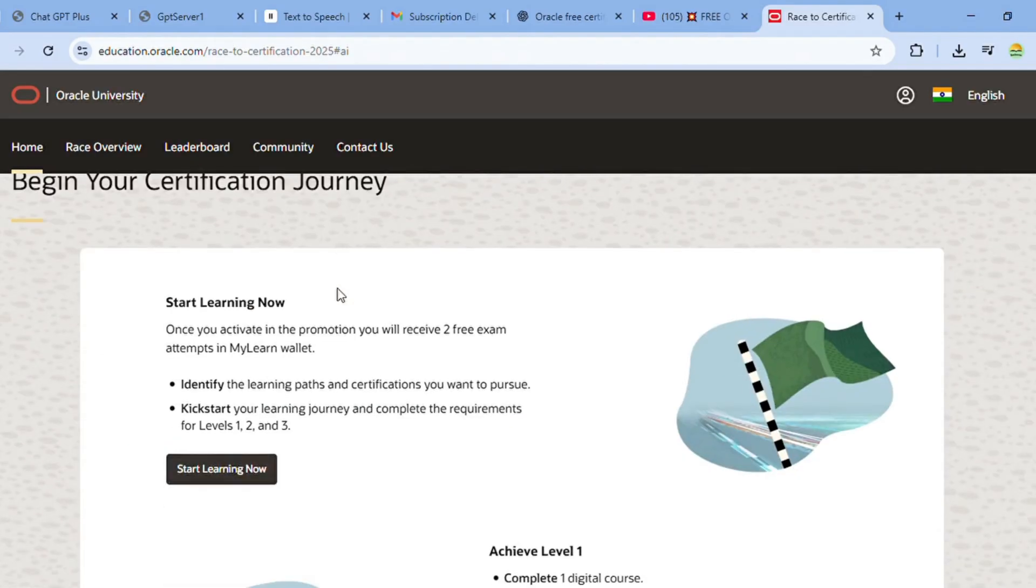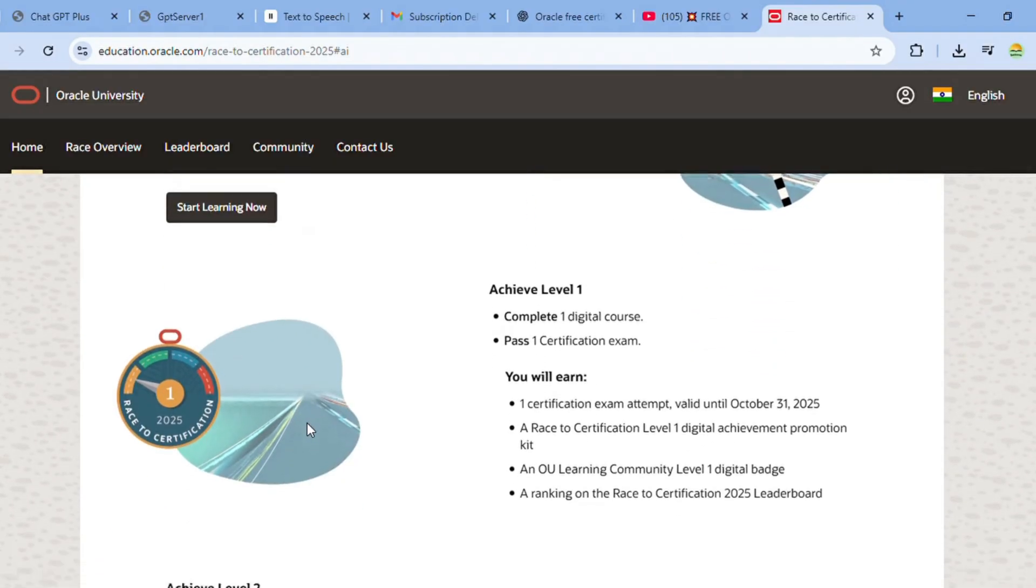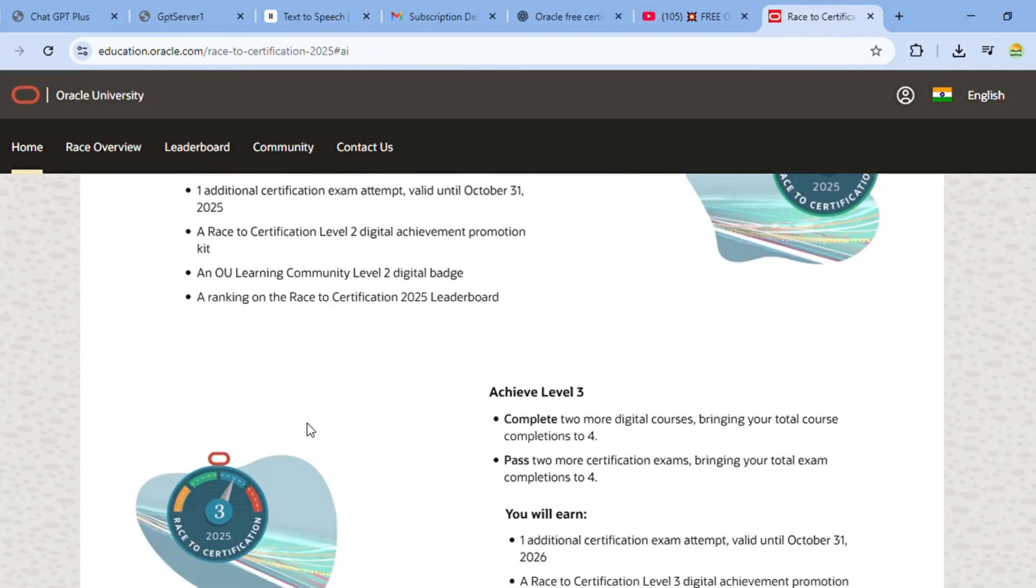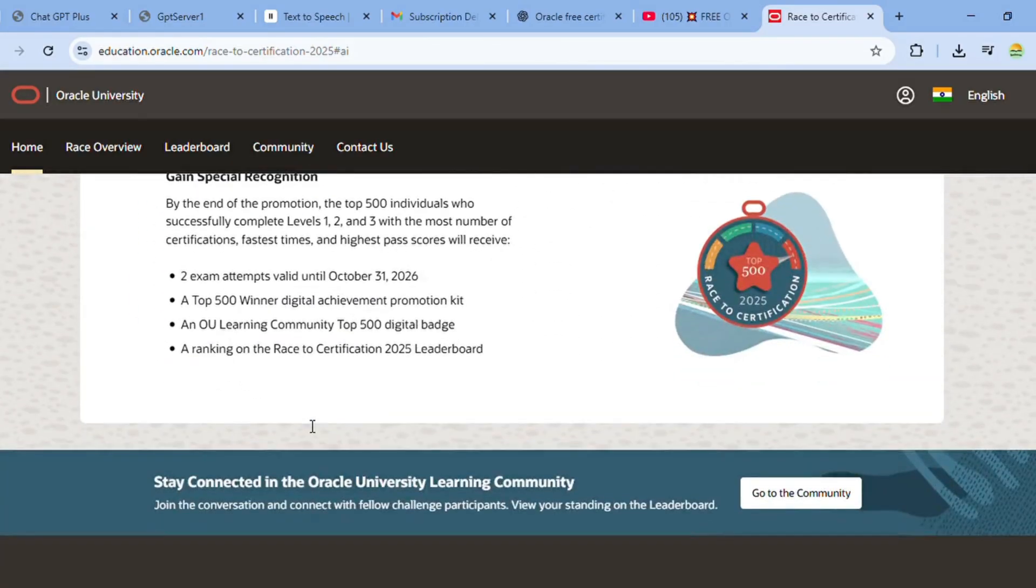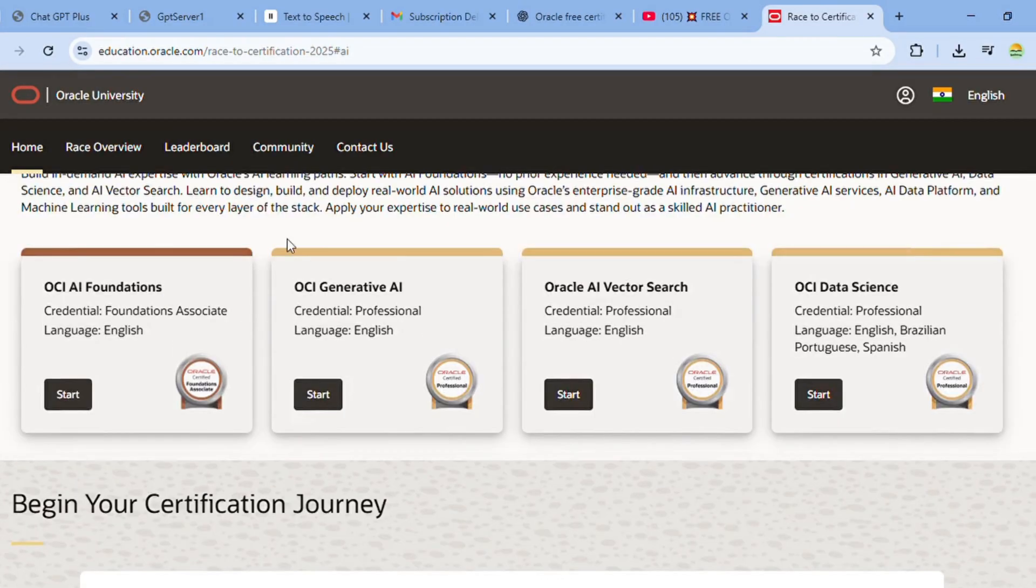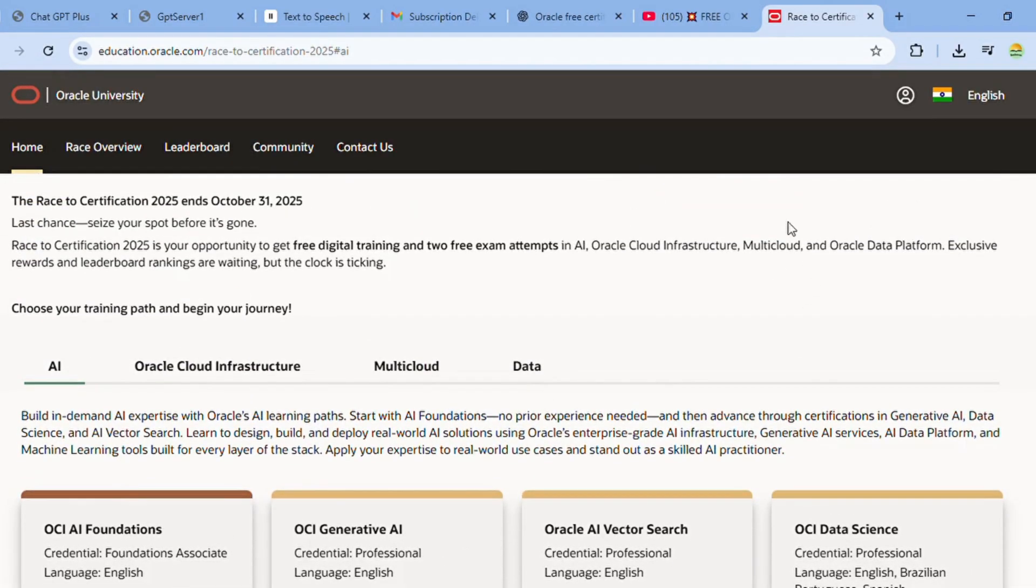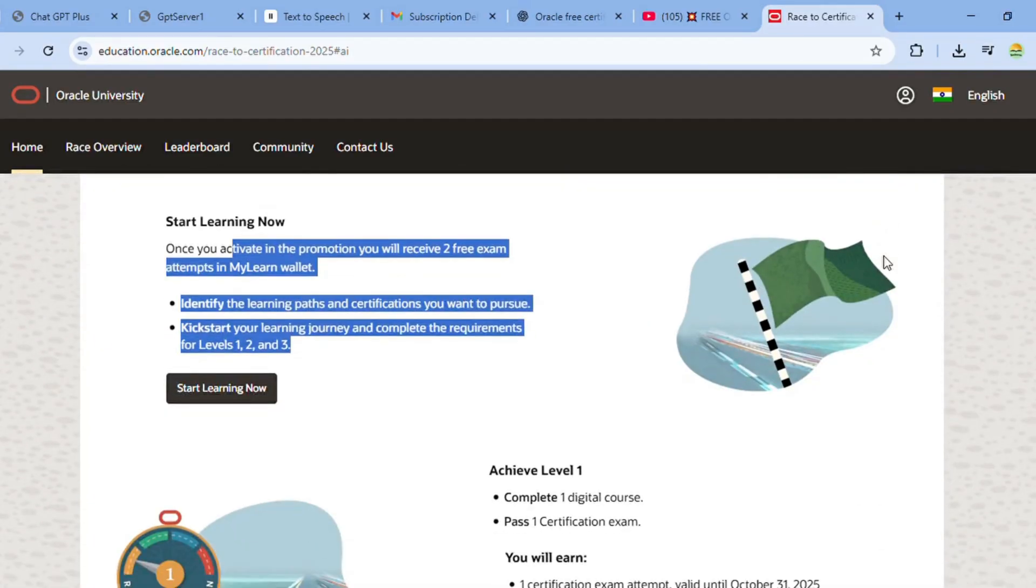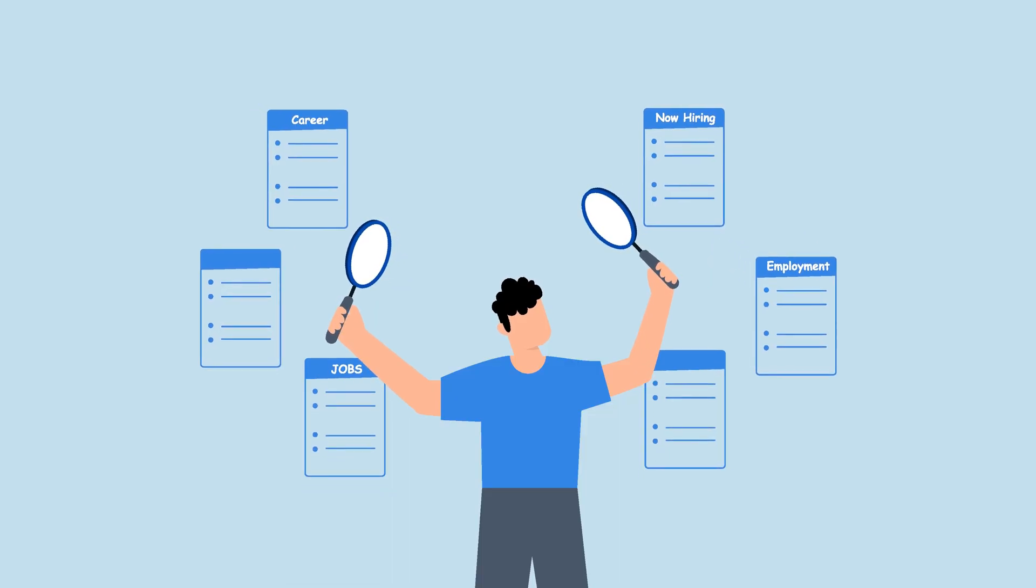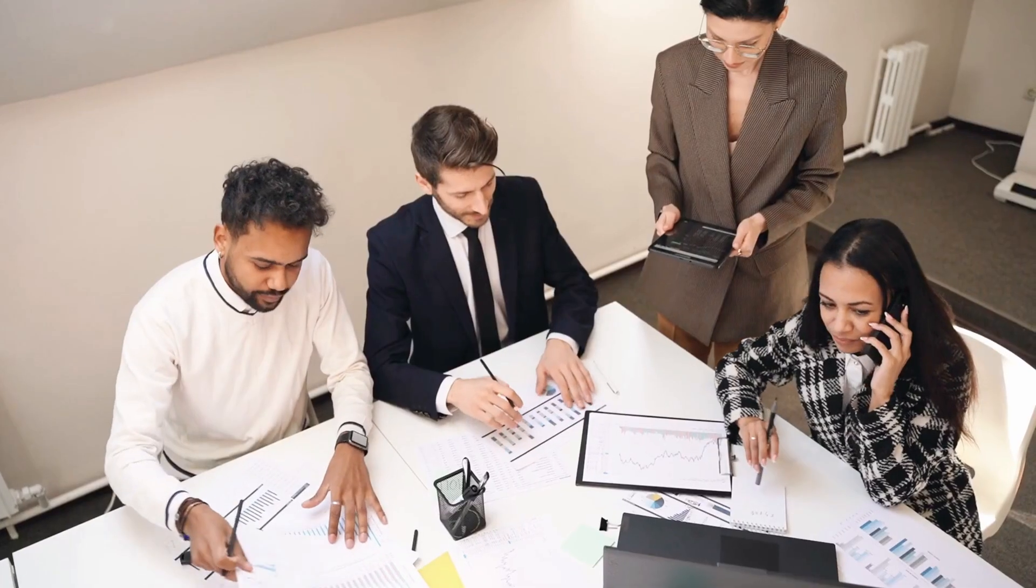These courses are beginner-friendly and prior experience in Oracle is not required. Oracle wants to close the generational gap between academic knowledge and industry skills by offering these free courses. Once you complete these courses, you will get industry-relevant jobs and companies will have skilled employees.